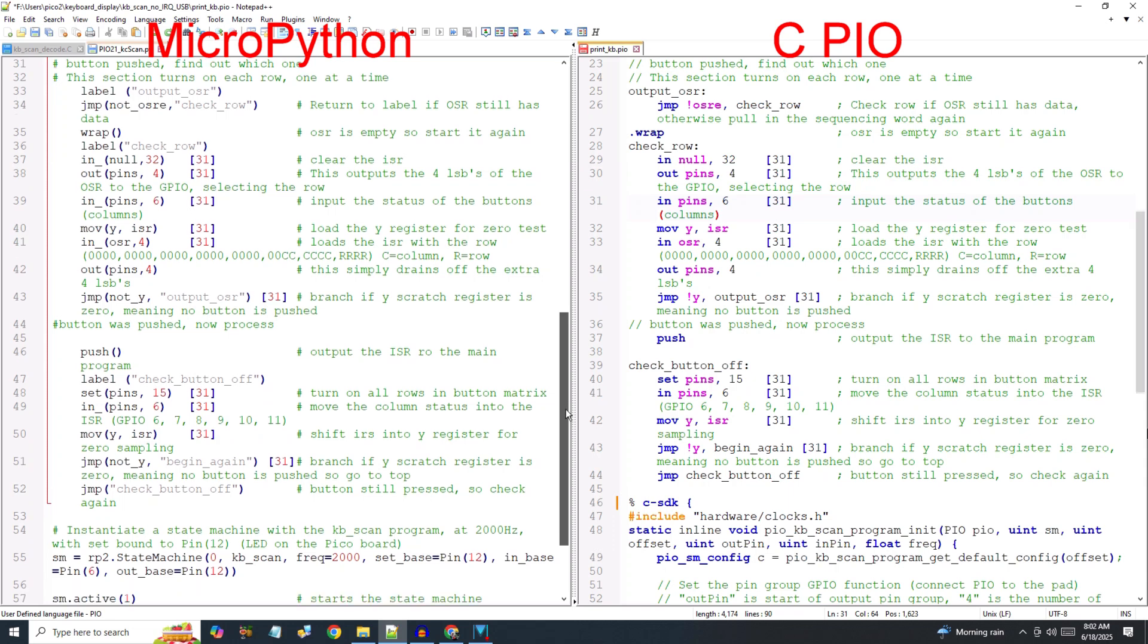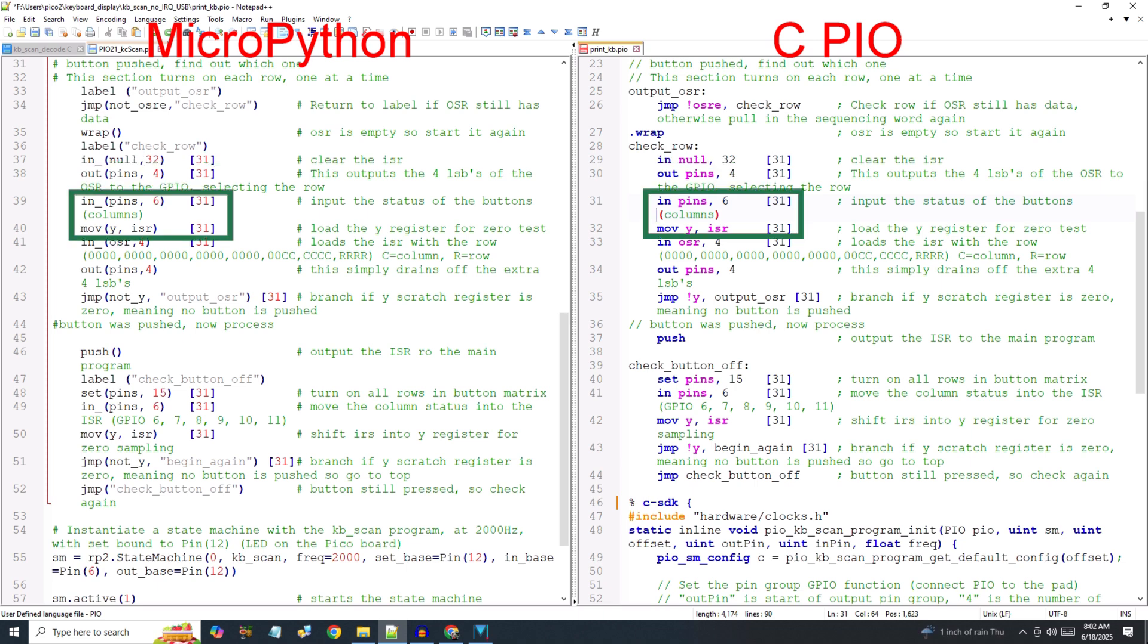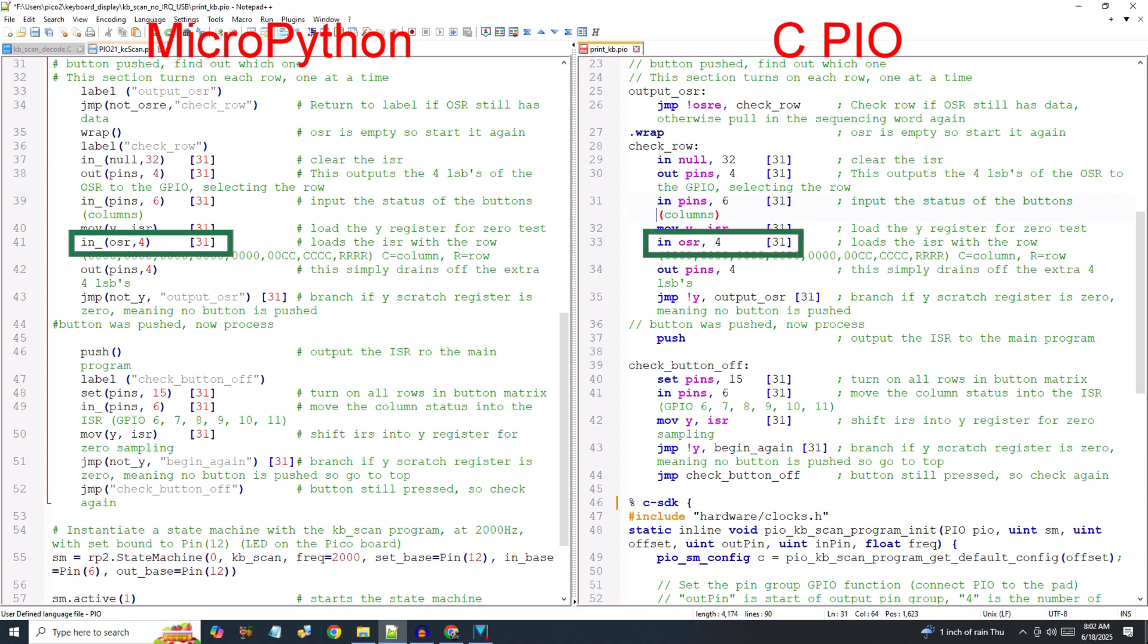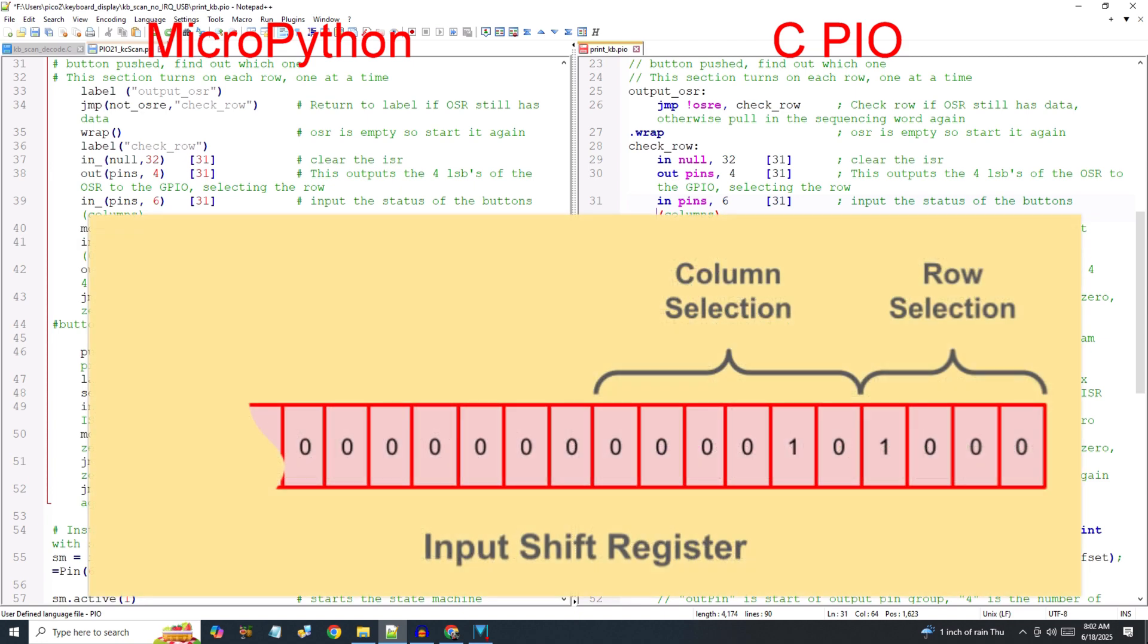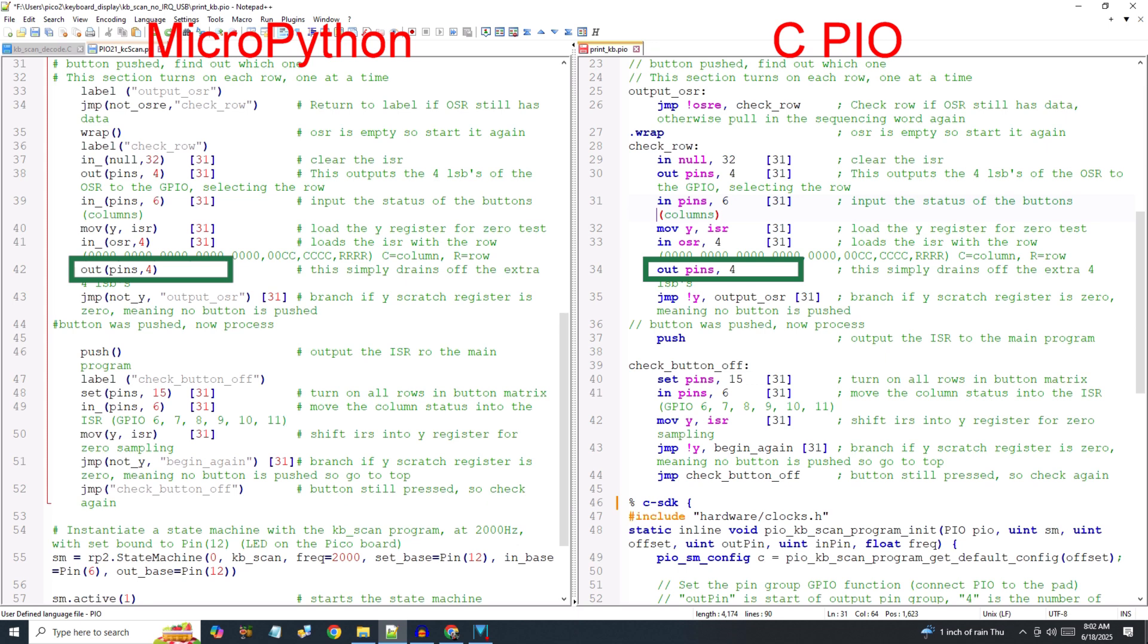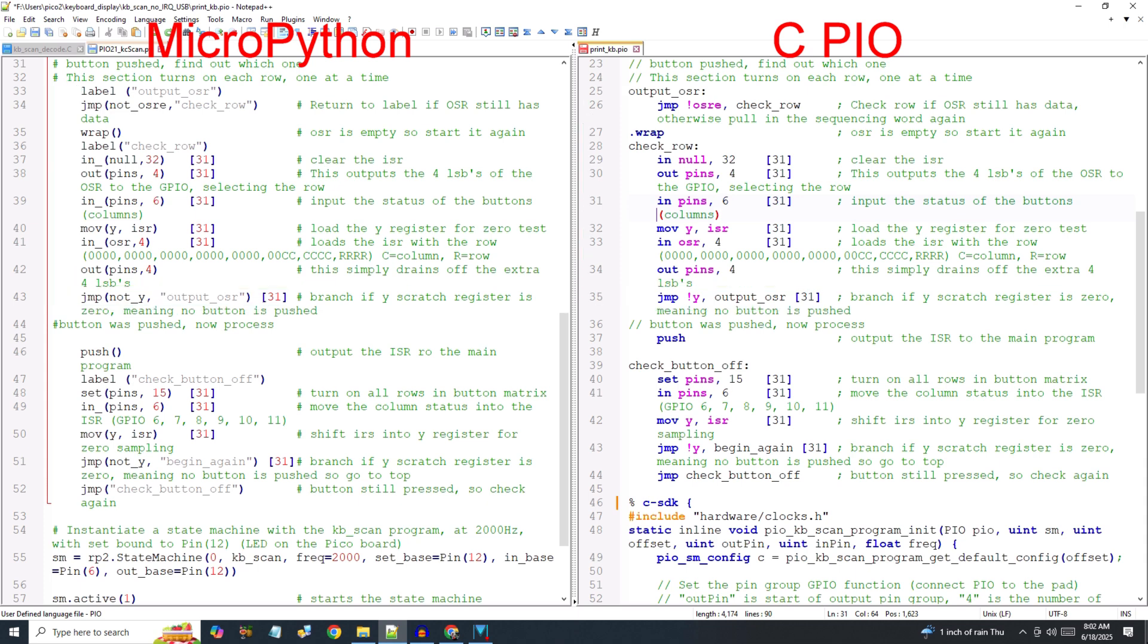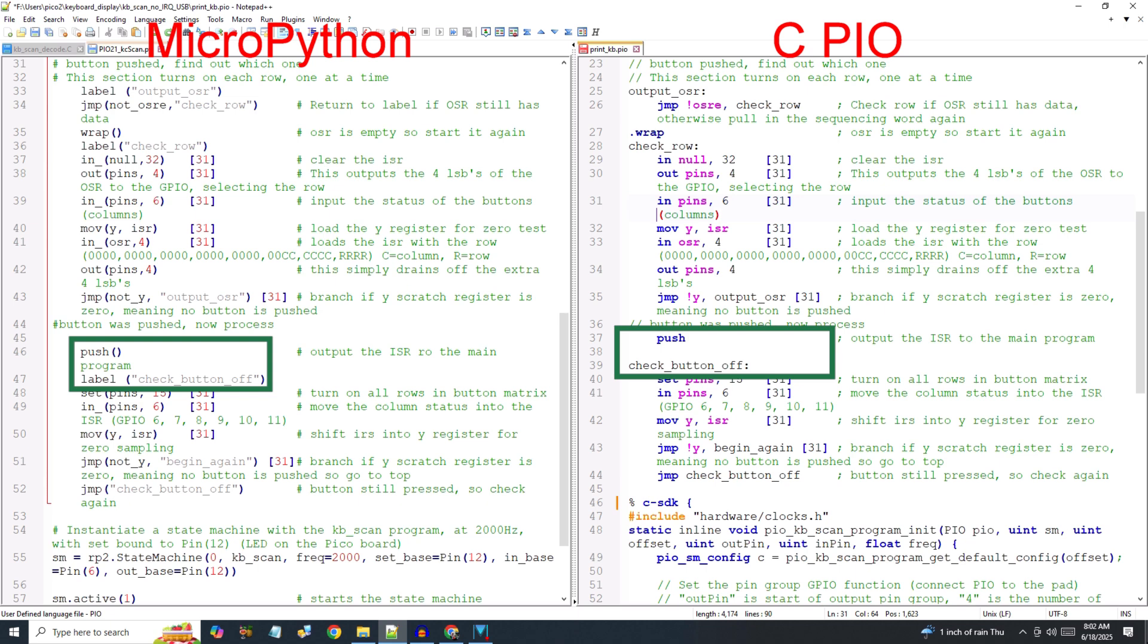To identify the row and column of the pressed key, first clear the input shift register of any previous results. Then output the four least significant bits of the OSR, which will turn on one of the four output pins. Read the six columns into the ISR and transfer the results to the Y register for zero testing. Then load the row bits from the OSR into the four least significant bits of the ISR. At this point, the ISR contains the row selection in bits 0 through 3 and the column results in bits 4 through 9. Discard the duplicate row sequence nibble we just read from the OSR using the out statement. If no button press was detected, jump back to the beginning of the key identification routine and check the next row. However, if there was a key press detected, push the results of the ISR to the received FIFO and enter the check button off routine.